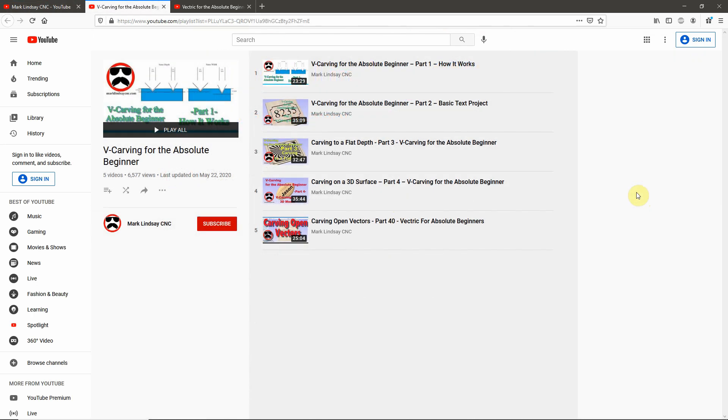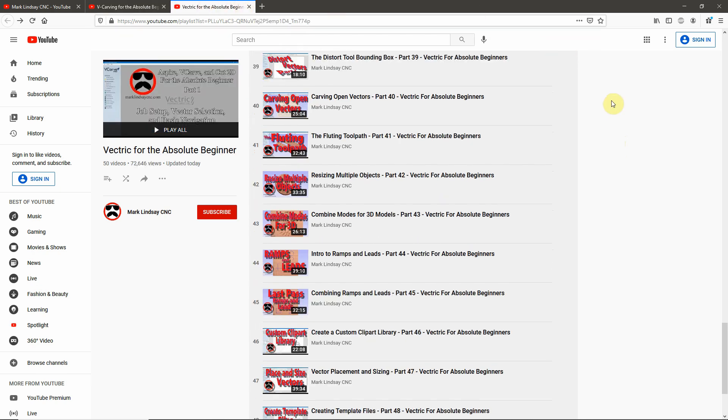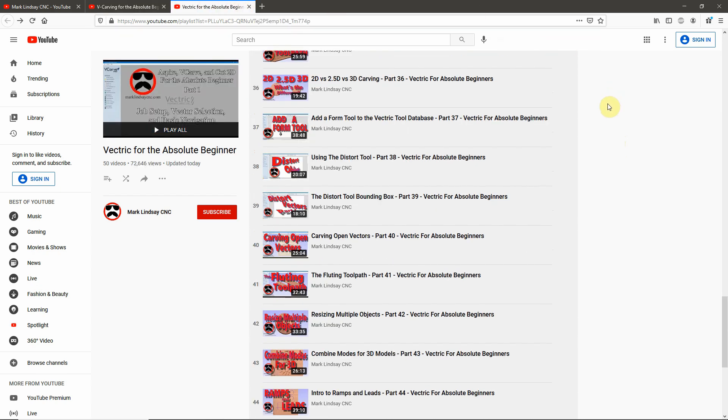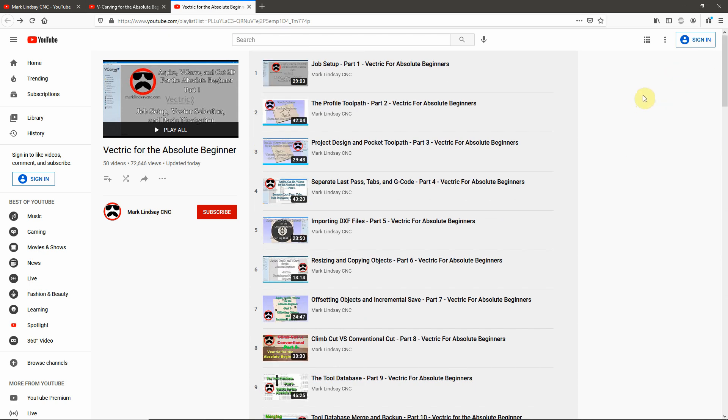So, that should help you kind of navigate the channel, show you how to get the best bang for your buck here, and maybe help guide you along in your journey in learning how to use the Vectric software. So, I hope you got something out of this video. And if you did, I hope you'll give me a thumbs up.